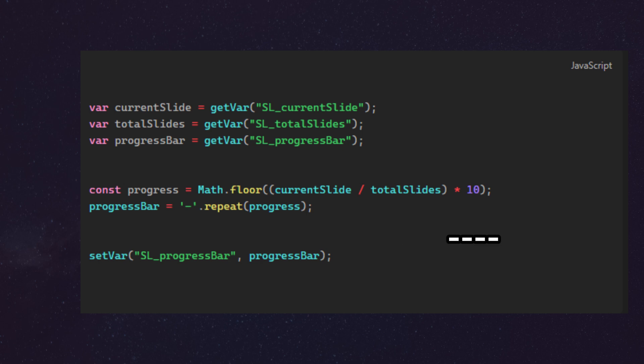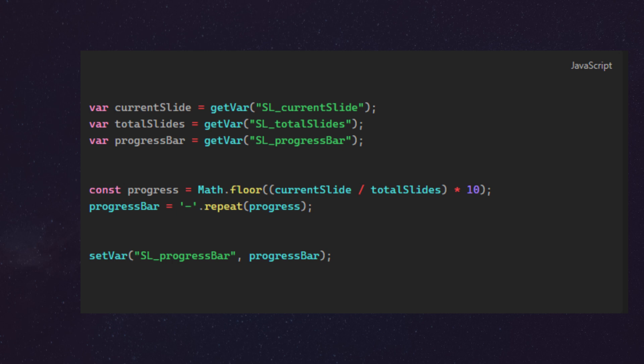According to this next line, this line will basically create a text string that will repeat this character for a progress number of times. In our case, it will repeat this dash four times because progress is 4. That's why I will have four dashes in my progress bar. And the last line here is us pushing the variable back into Storyline so it can be displayed.